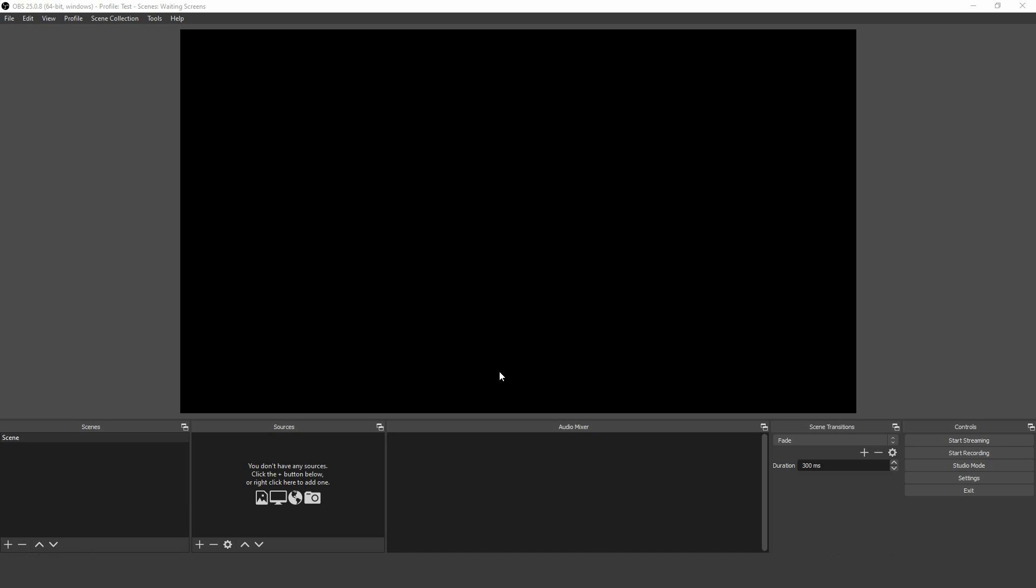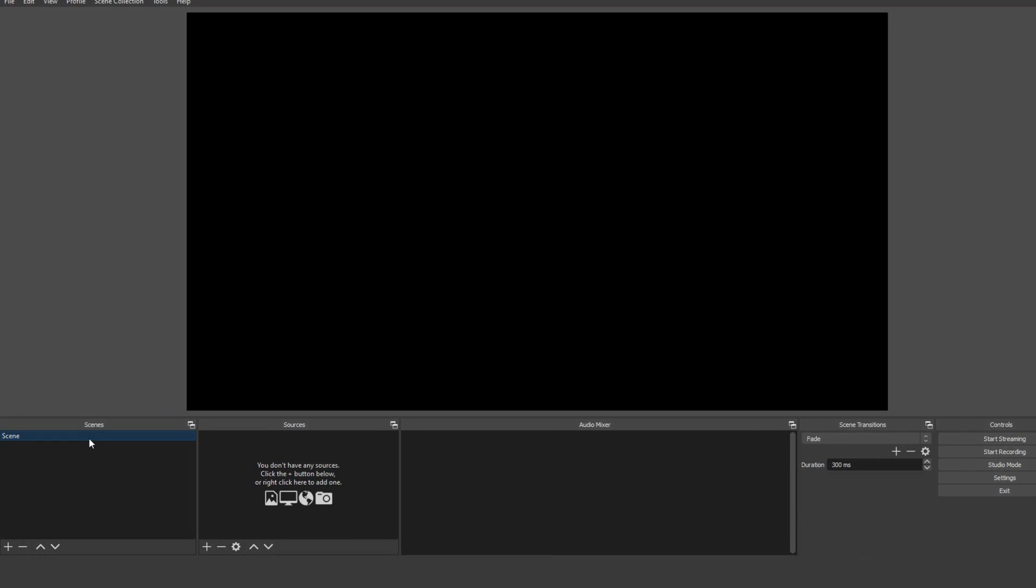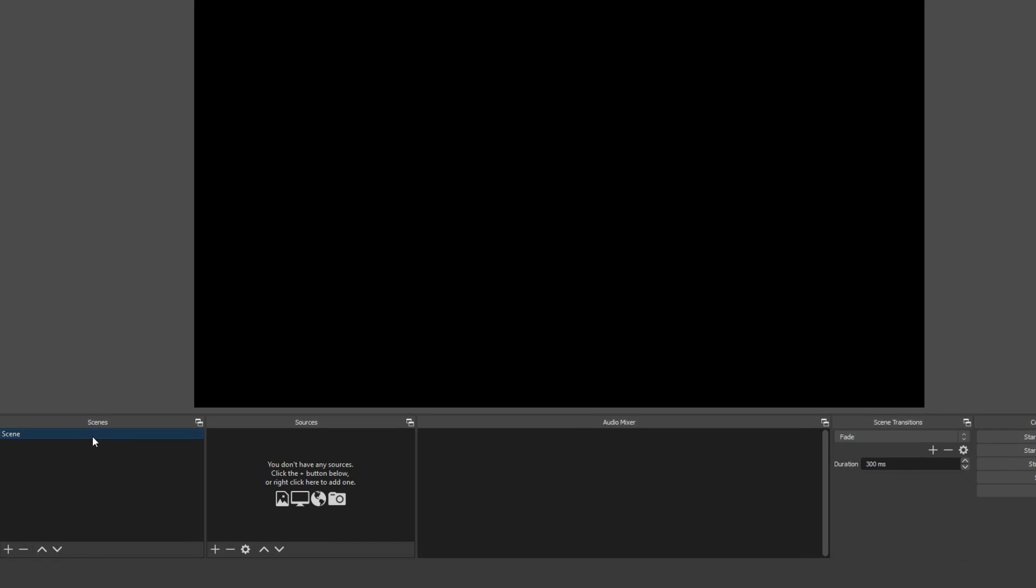The software uses scenes and sources, which work together to help you efficiently manage your audio, video and production assets. OBS will automatically place a scene for you to start with in the bottom left-hand corner.